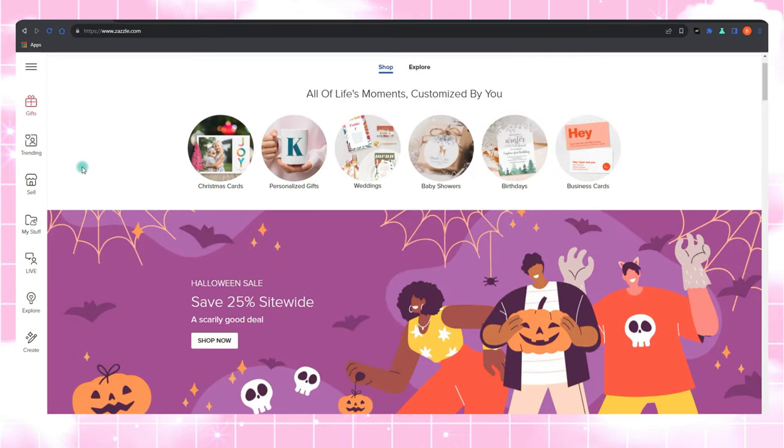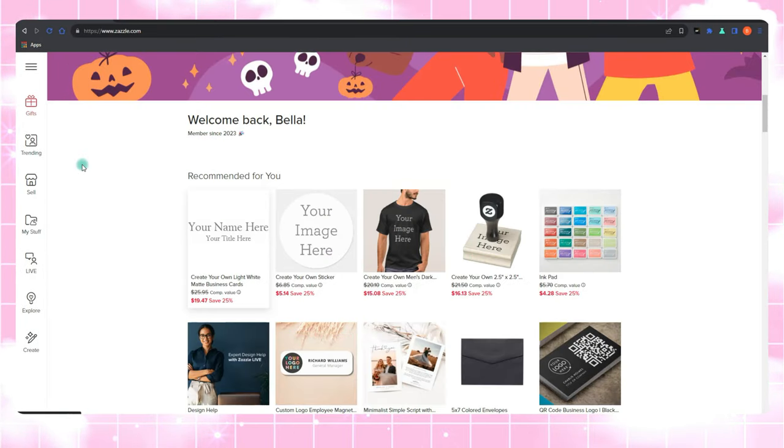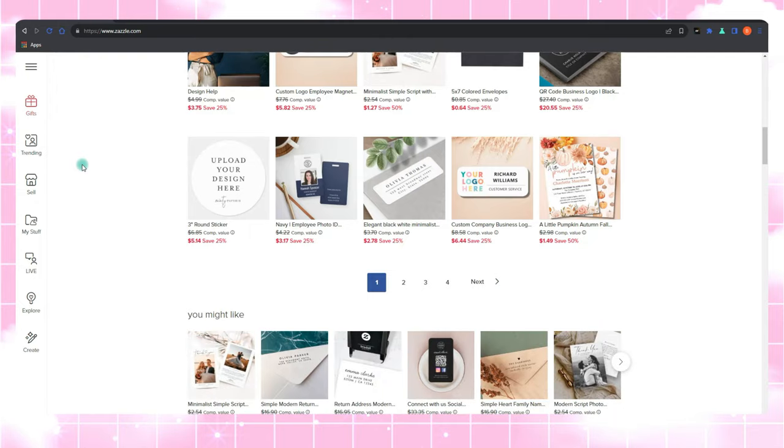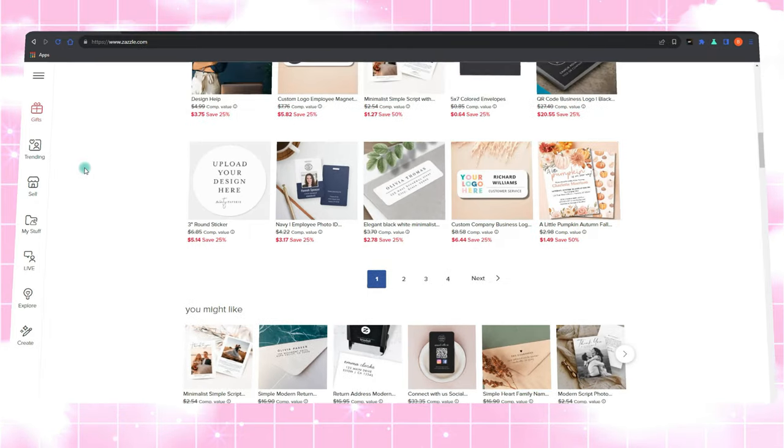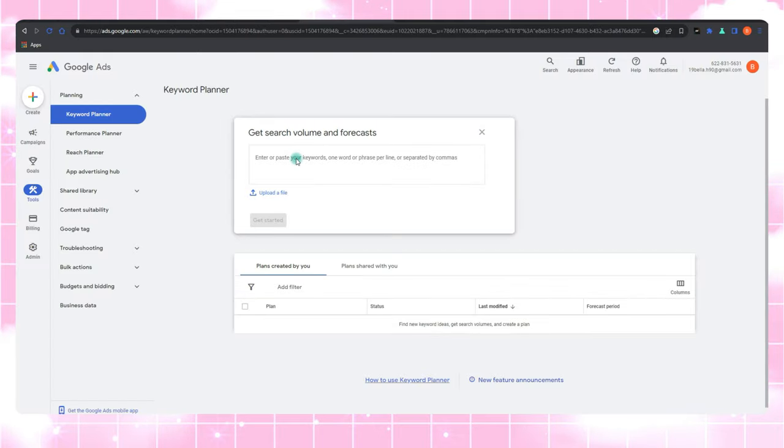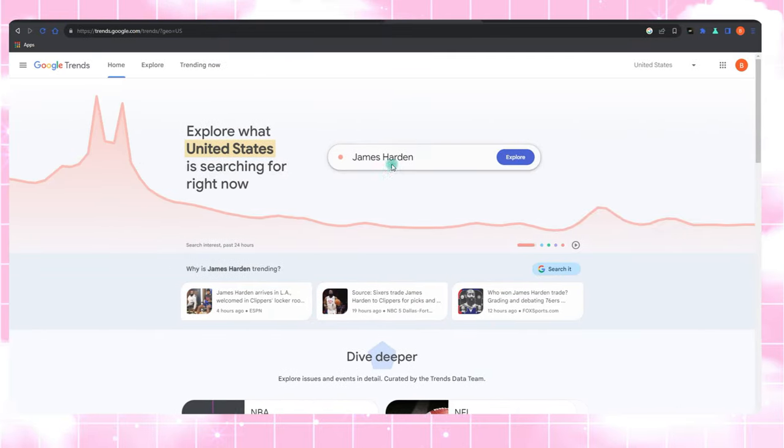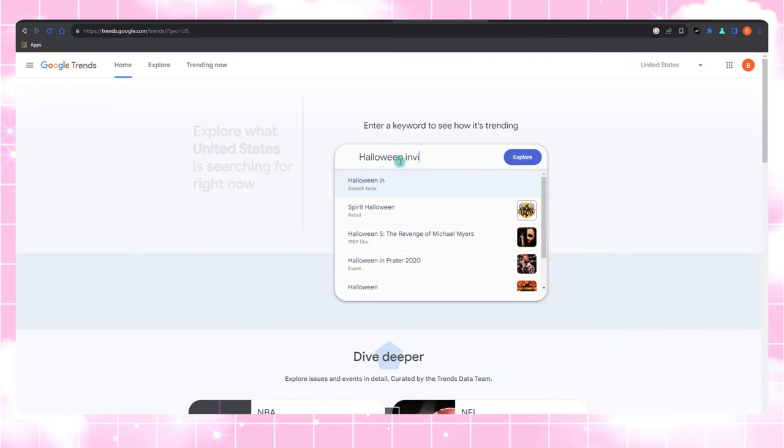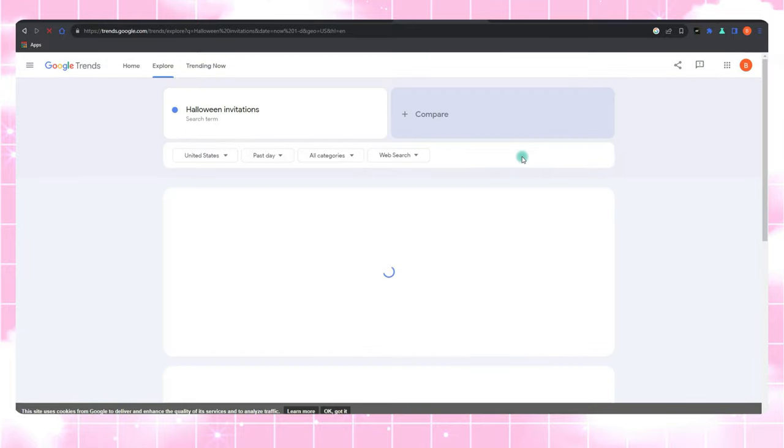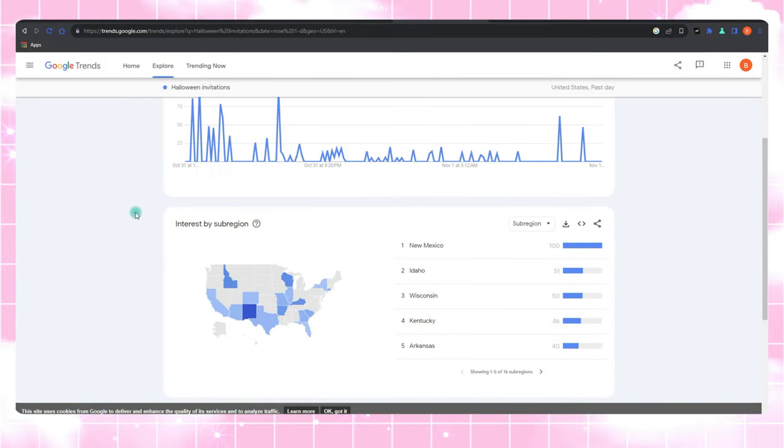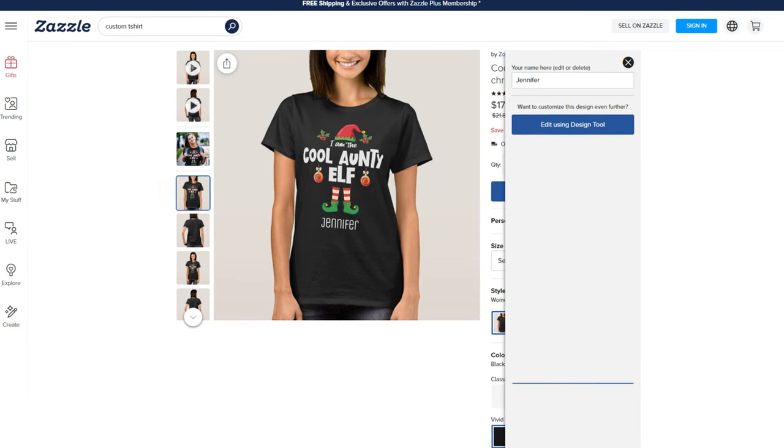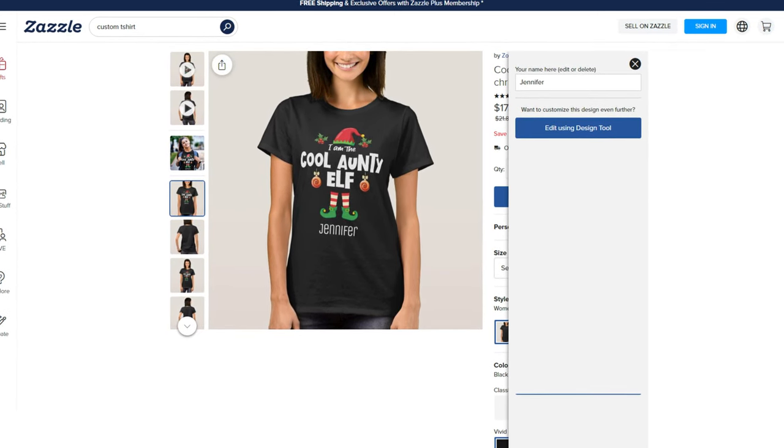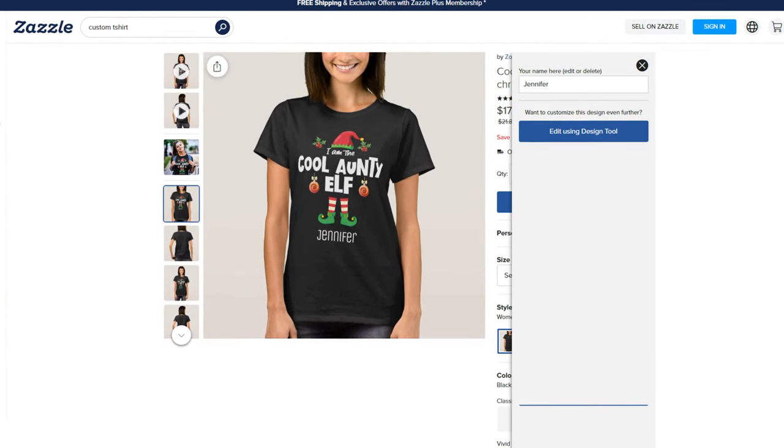Staying on trend is key. Start brewing up seasonal products at least a couple of months ahead. And here's a pro tip: leverage free tools like Google Keyword Planner or Trends to see what's hot in the broader online world. This way, you'll be ahead of the curve and have your finger on the pulse of what people are searching for. For maximum impact, let your customers put their own spin on your products. Customization is the name of the game on Zazzle. You want them to say 'this is uniquely mine.'